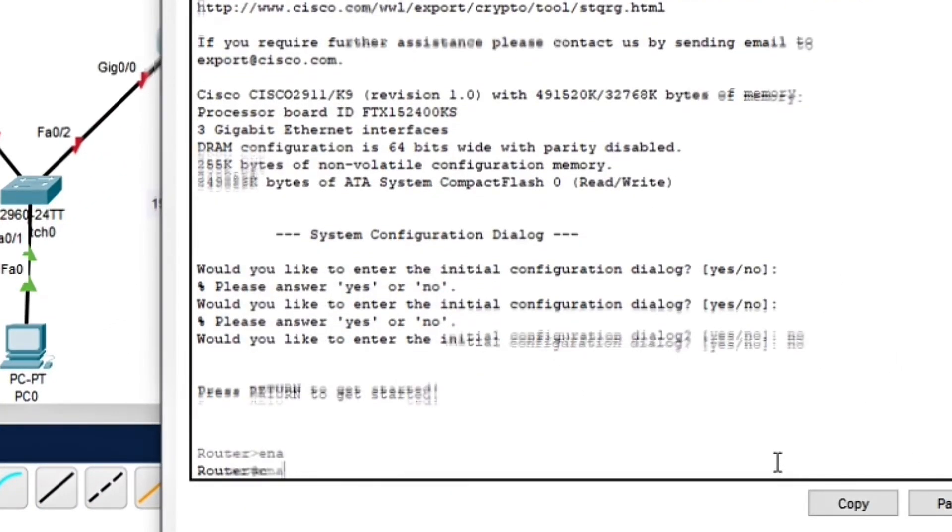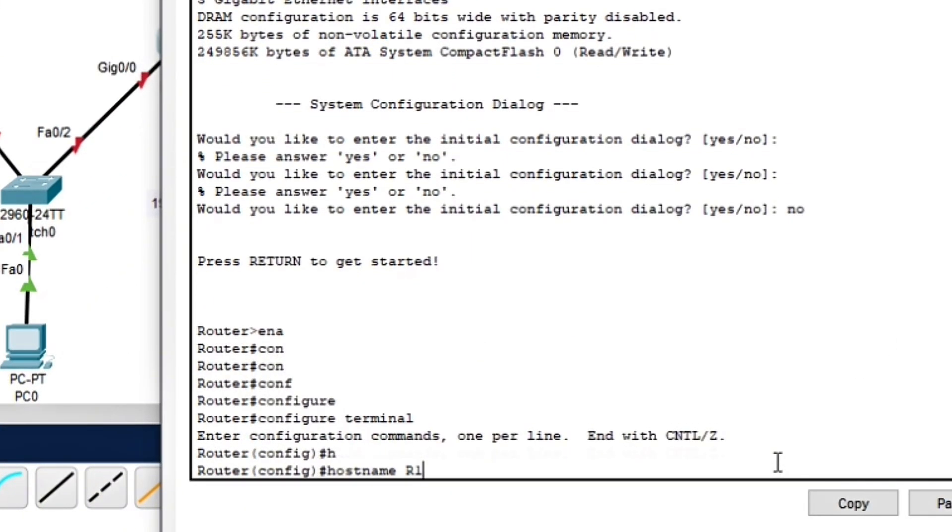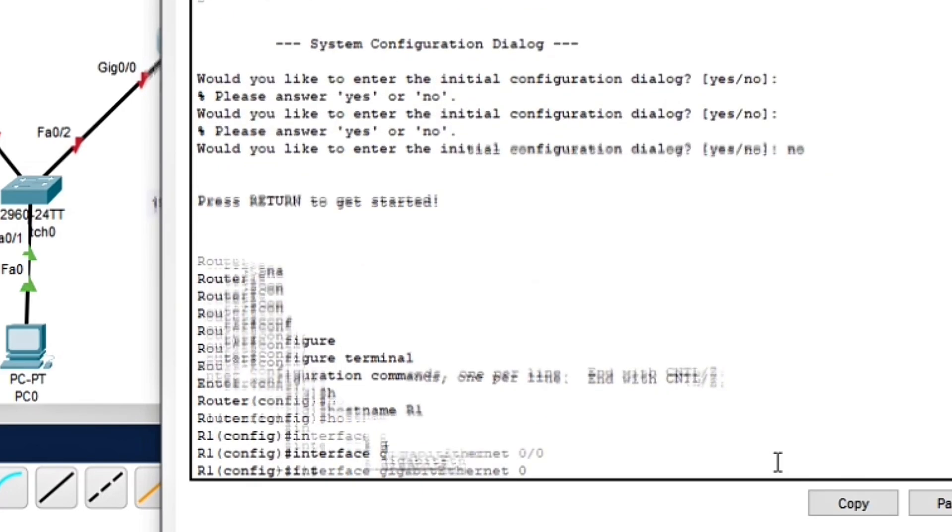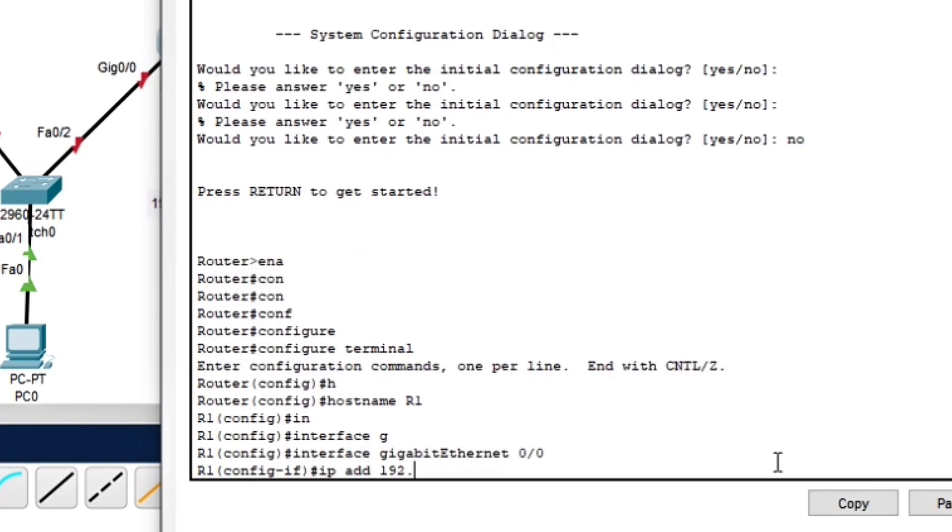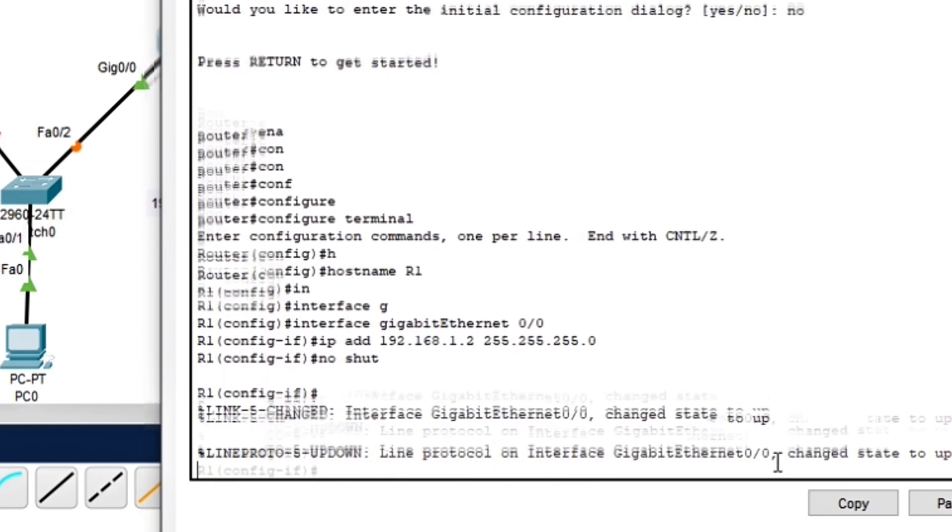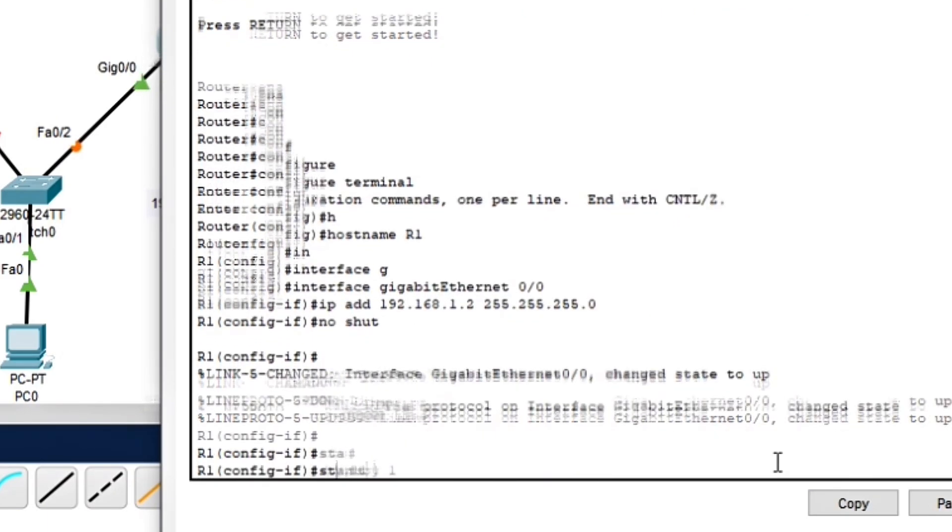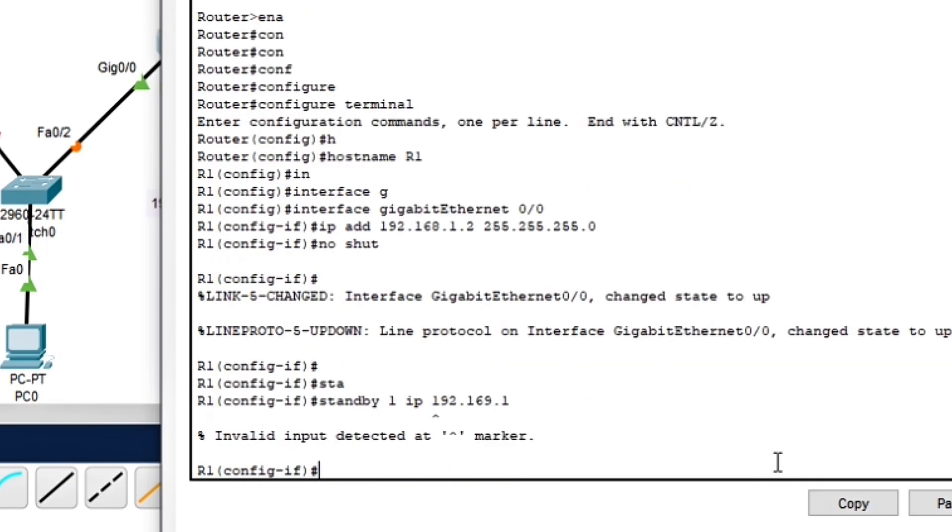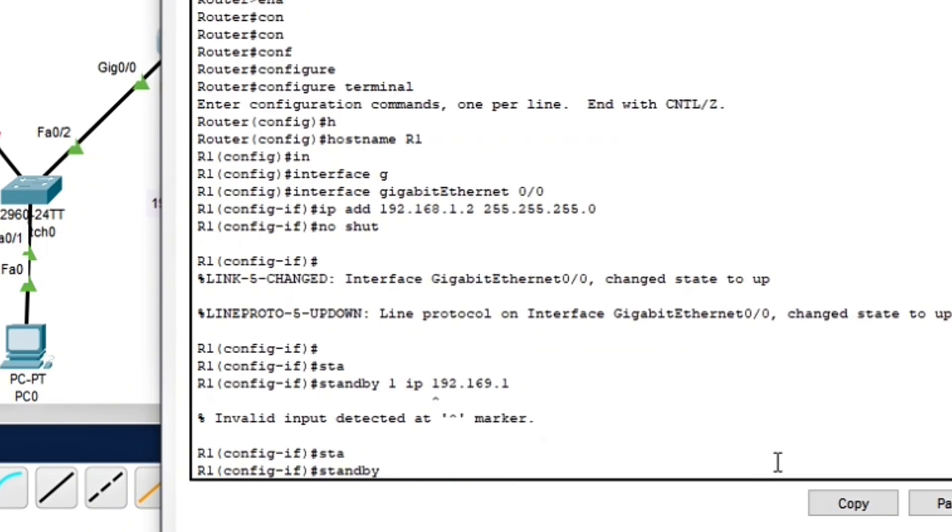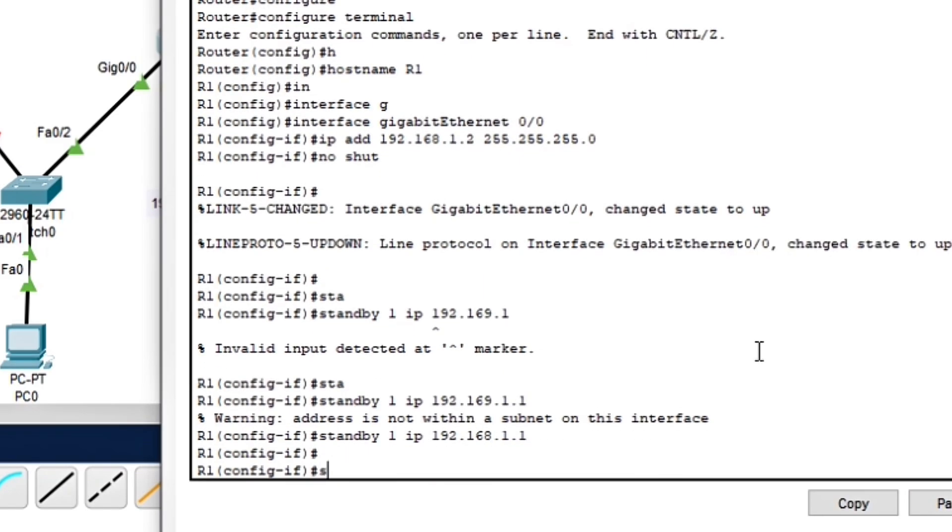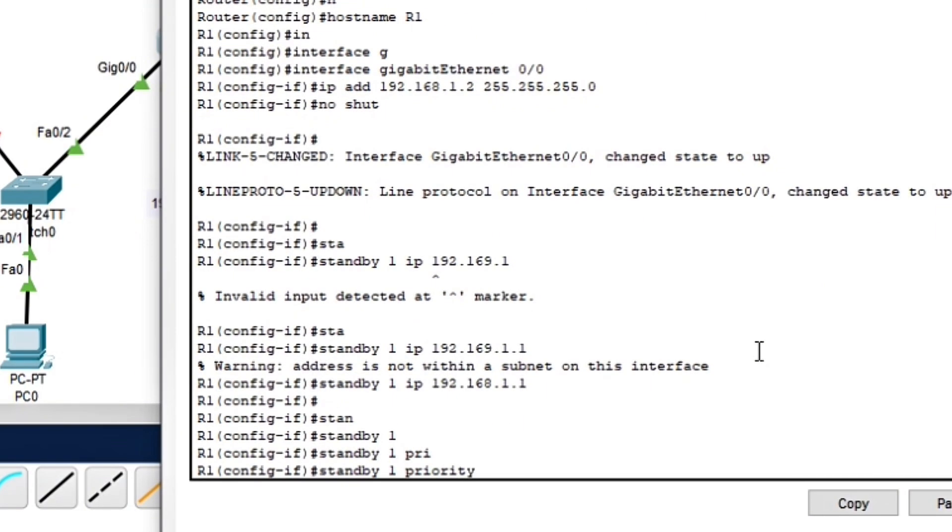Now let's start configuring our routers. First, let's configure Router 1, which will be the active router in our topology. Here is what we just did: setting Router 1 interface IP, created a virtual gateway, increased the priority to 110 so it becomes the active router, and enabled preemption, meaning if Router 1 fails and then comes back, it will reclaim control.